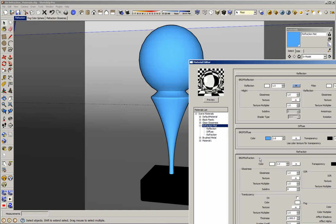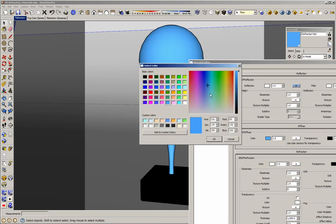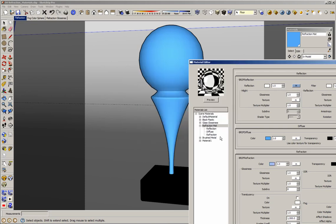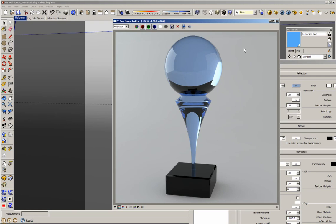If we want to tint or change the color of the glass, by default we have a clear glass. In the reflection layer, the reflection color controls the amount of the reflections. Here, the refraction color doesn't control the amount of refractions — this controls the color of the refractions. So if I change the color of the refractions to kind of blue, I'm going to have a blue material. Let me create a render to see how my material looks. Here we go, this is my render.